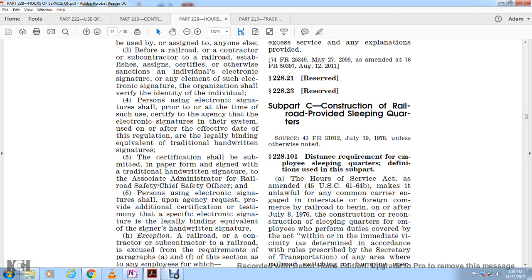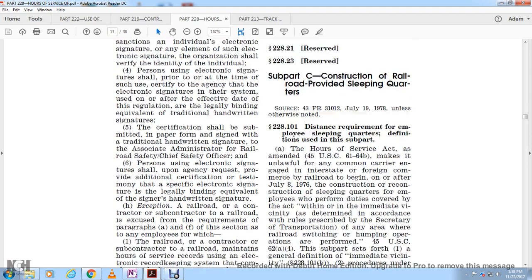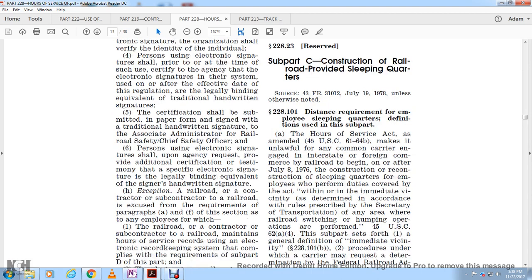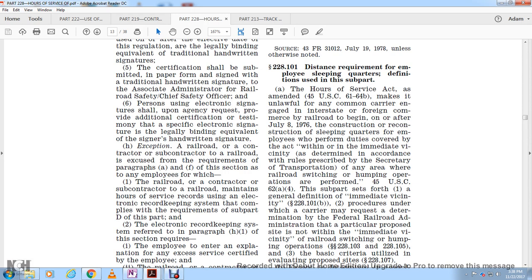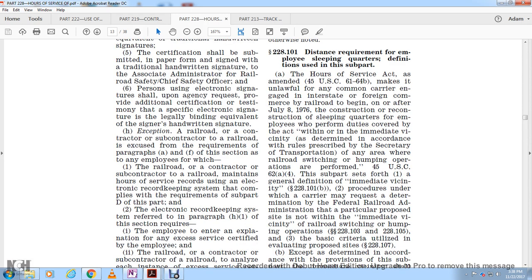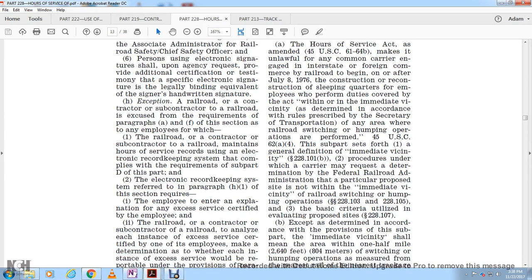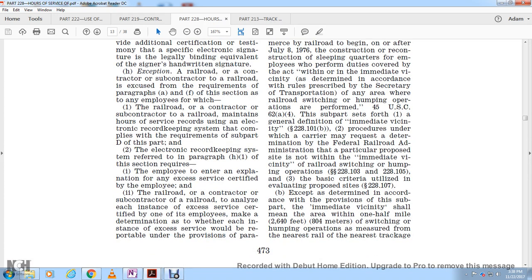For employees that perform duties covered by the act within the immediate vicinity, as determined by the rules prescribed by the Secretary of Transportation, of any railroad switching or humping operation. This subpart sets forth general definitions under 228-101, and procedures under which a carrier may request a determination by the Federal Railroad Administration that a particular proposed site is not within the immediate vicinity.